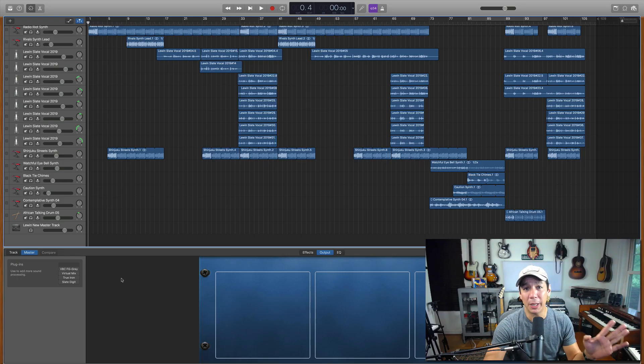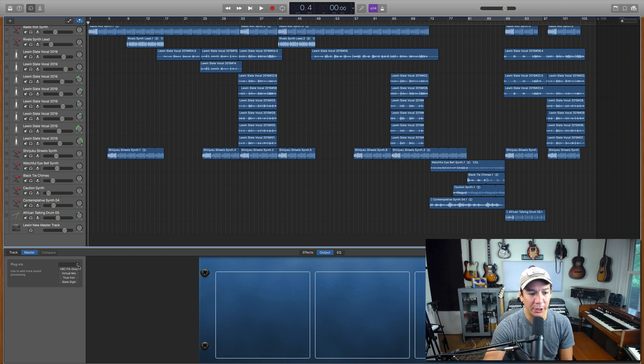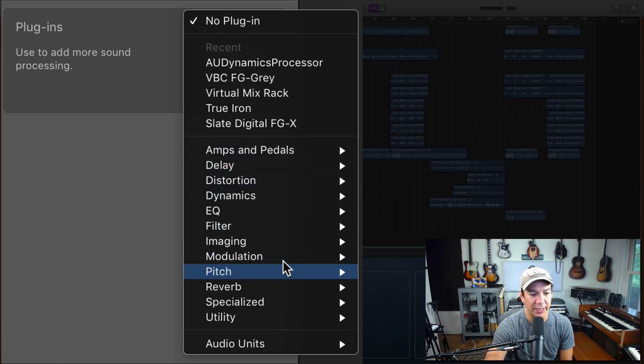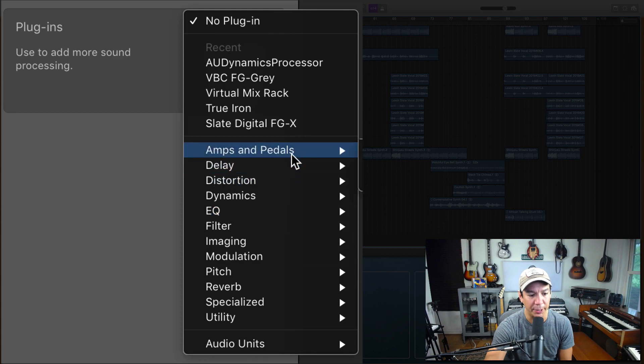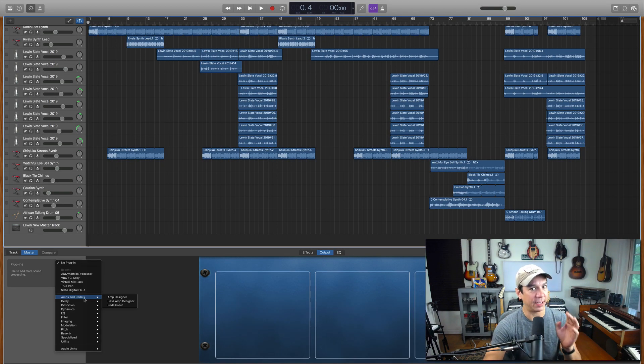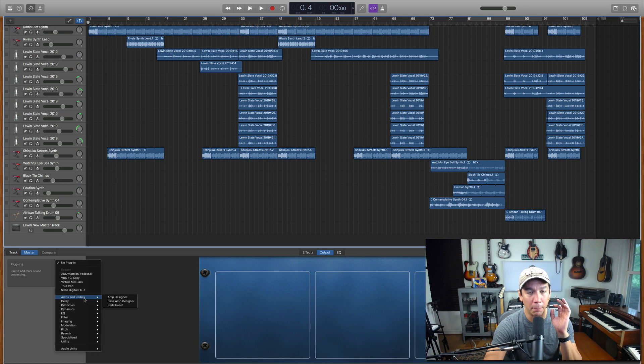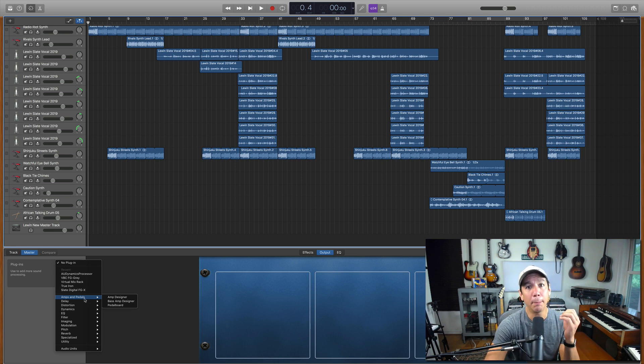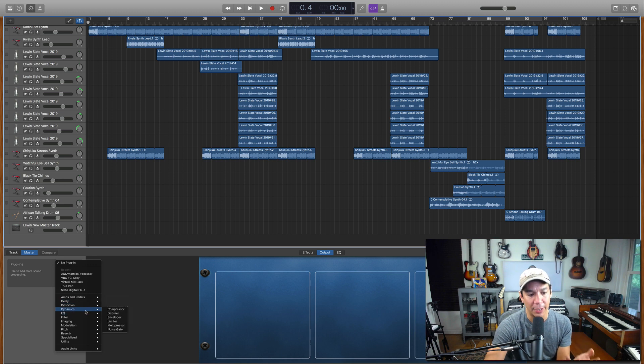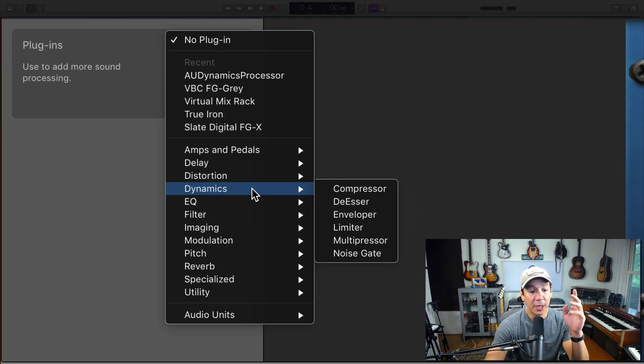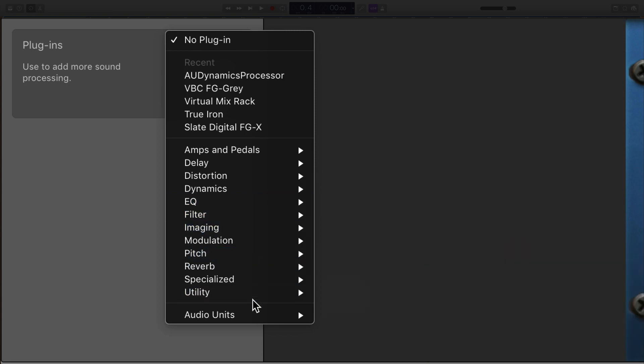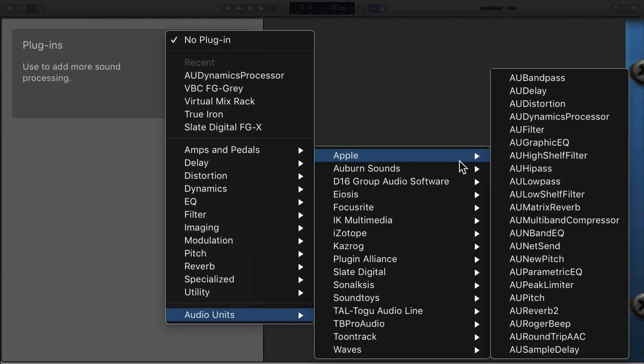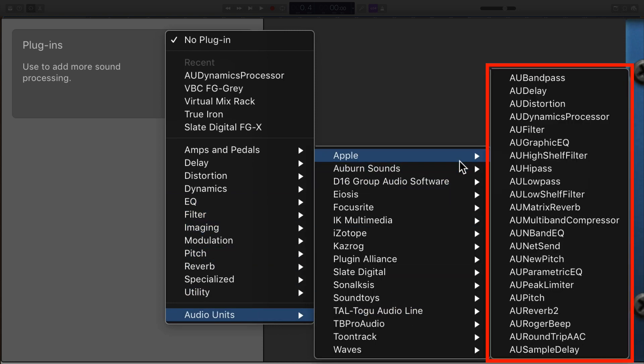So when it comes to the list of plugins, you guys are probably used to seeing all of this stuff right up here, amps and pedals, this list right up here. I wanted to point out a fact that there is a bunch of much more powerful plugins with some visualization tools that are much more advanced than your basic compressor. If you come down to audio units, go up to Apple, this is the list of plugins that I'm talking about.